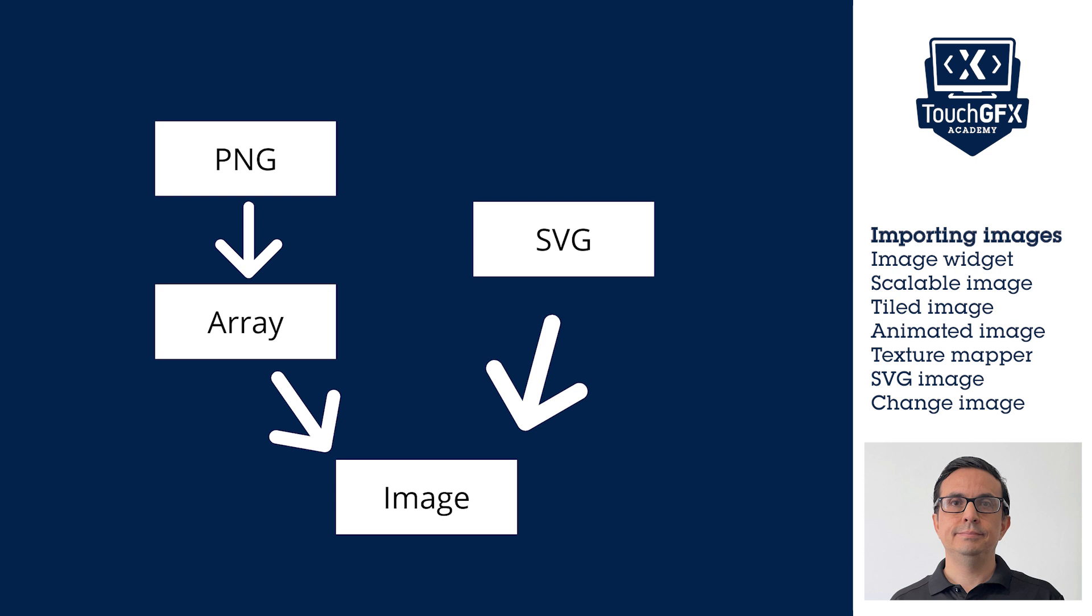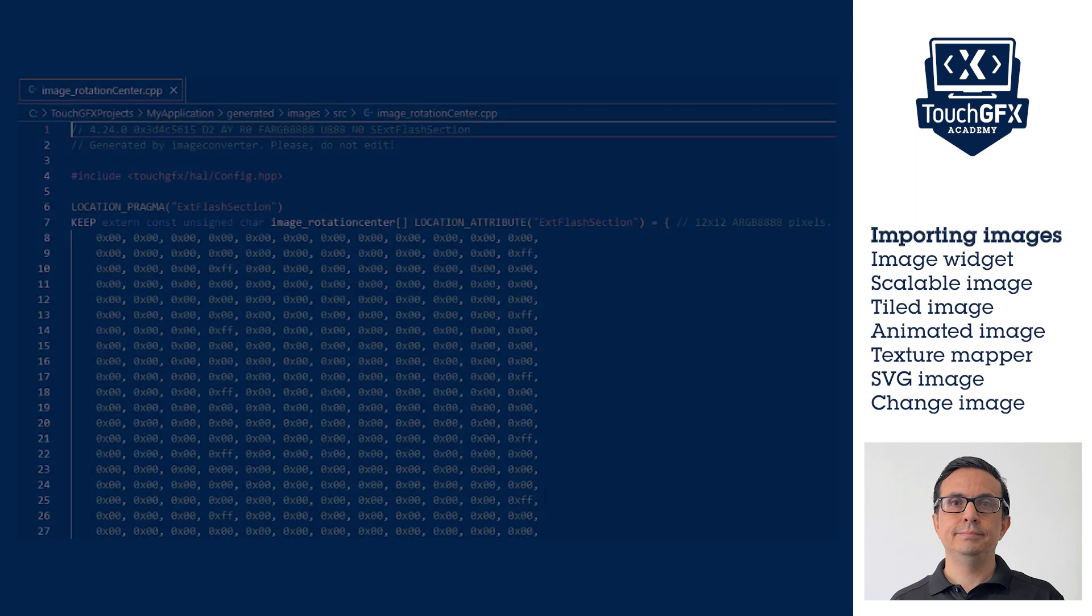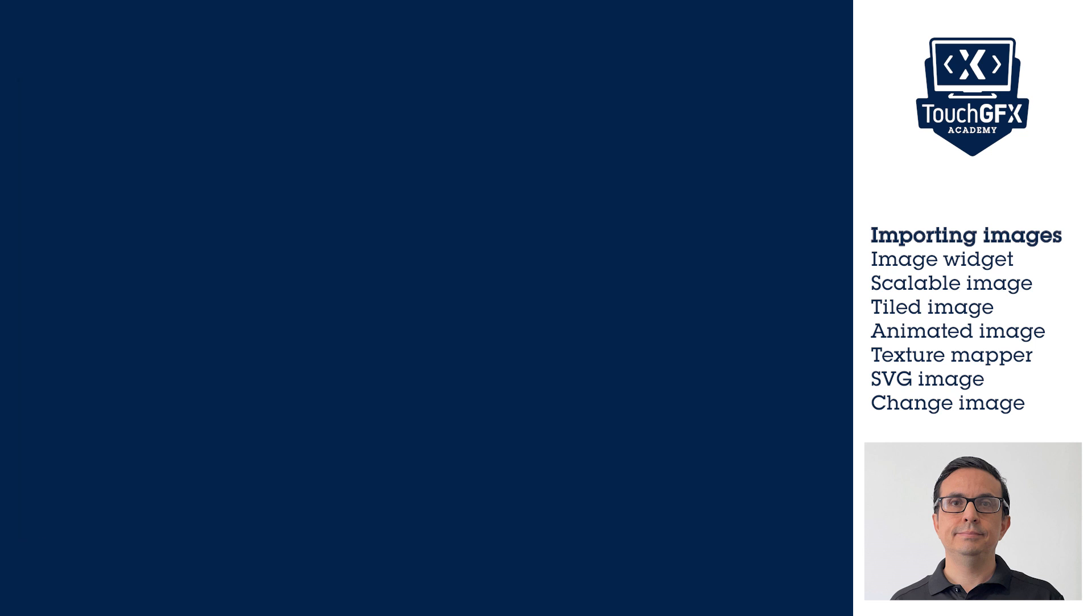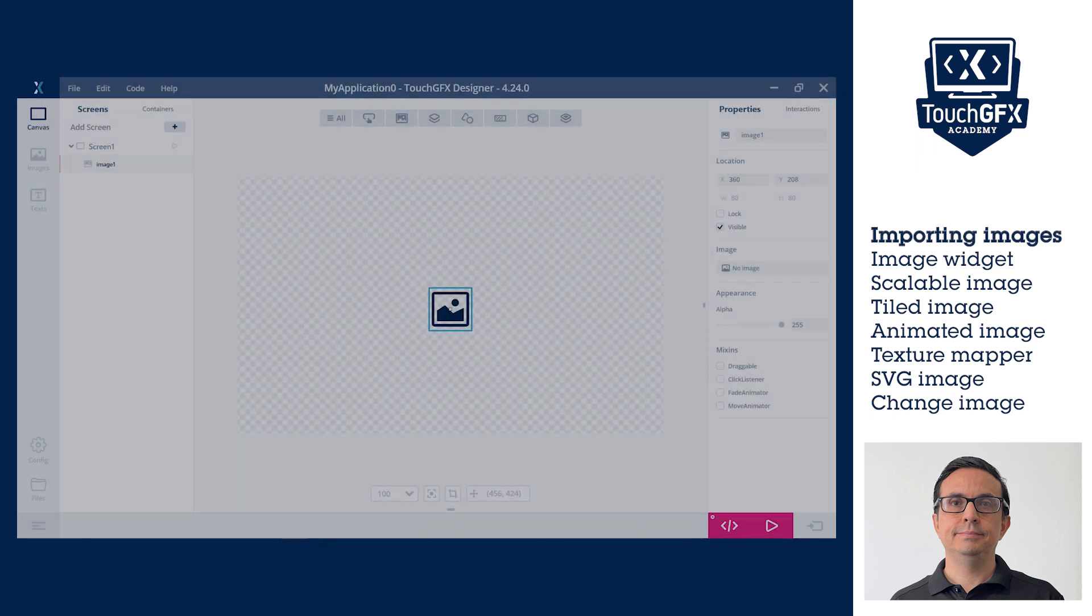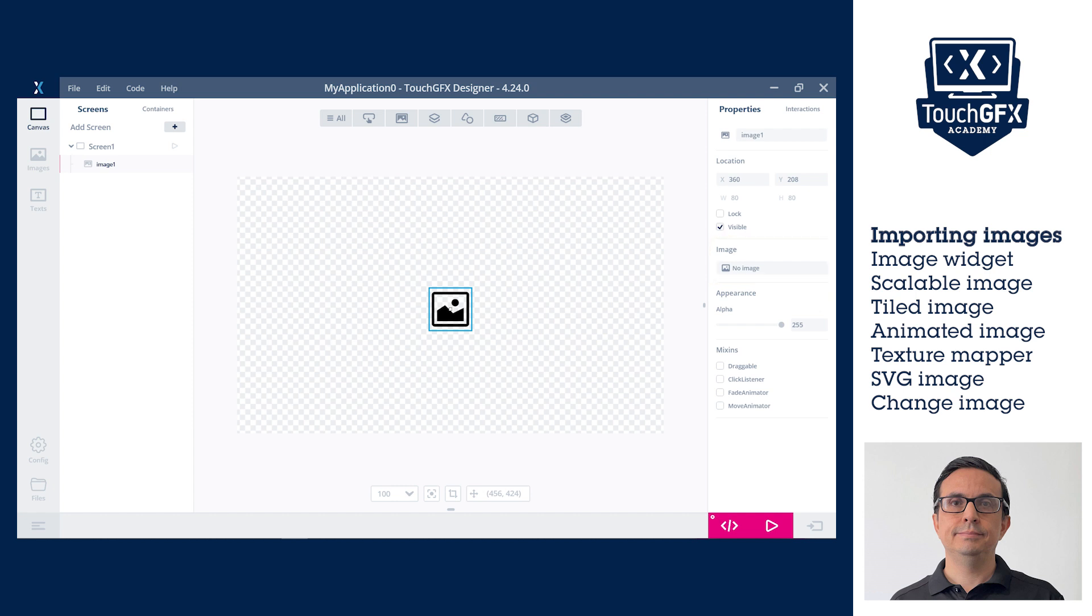When code is generated by TouchGFX Designer, PNG images will be converted to a C++ array and integrated into the project's code. Adding the image files into the TouchGFX Designer project can be done via three ways: through Images in the navigation bar located at the left, through the image widget's properties, and finally by copying them to the project images folder.